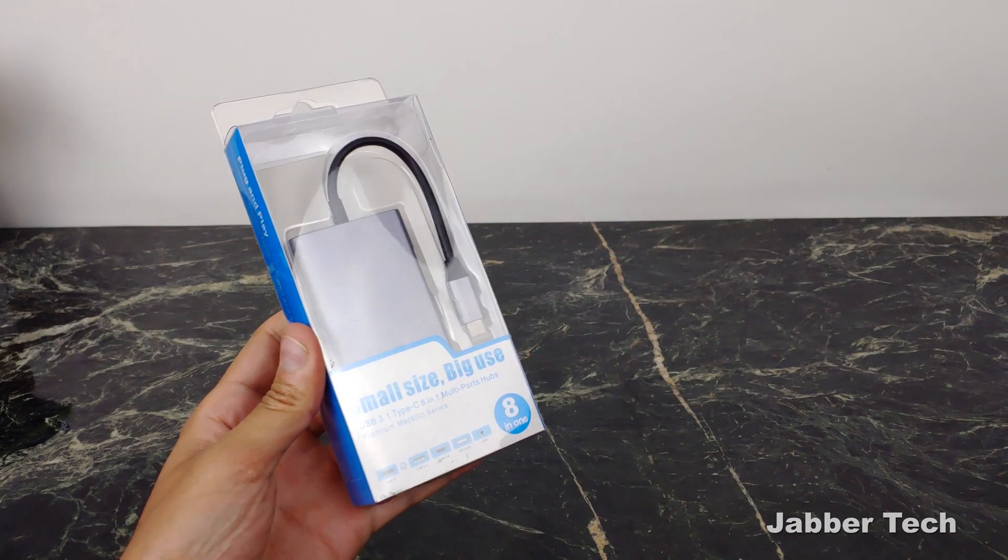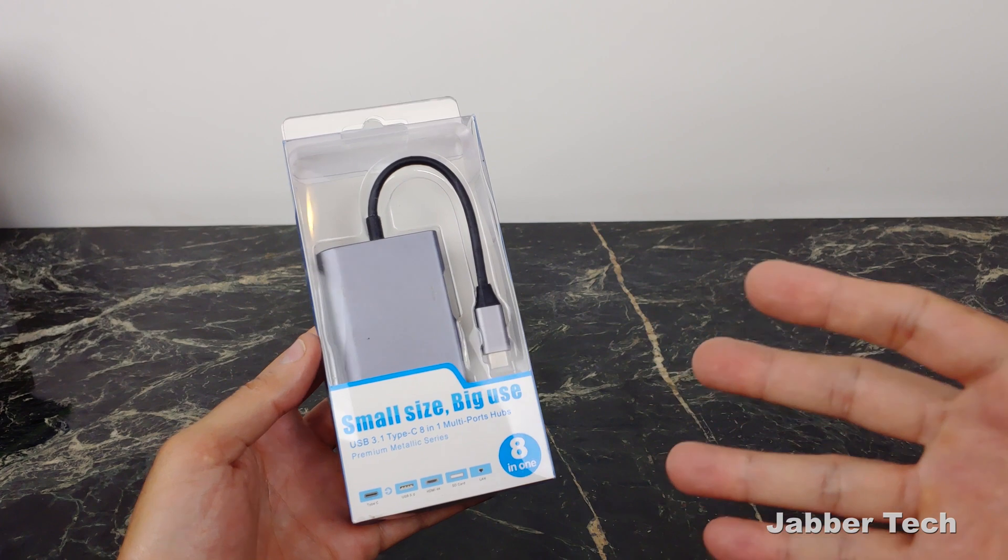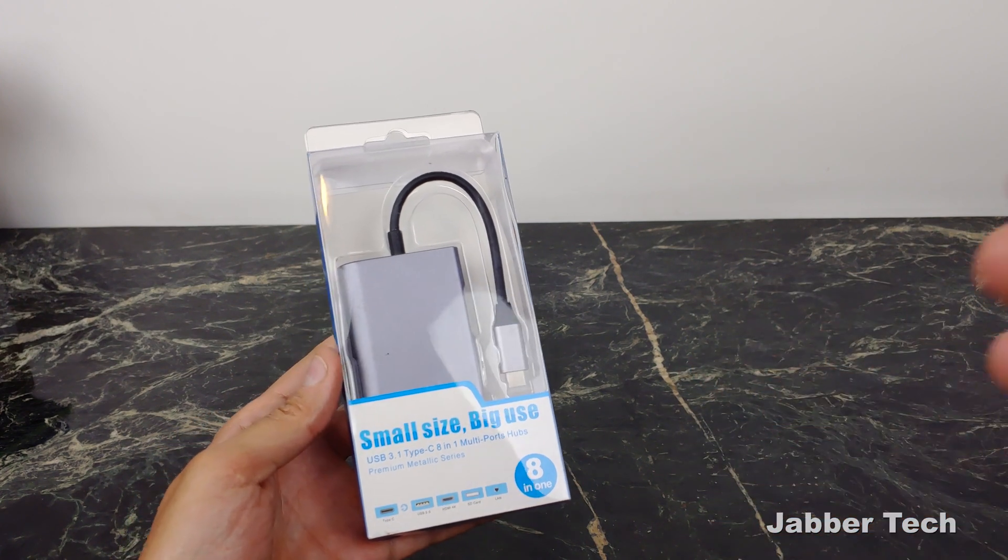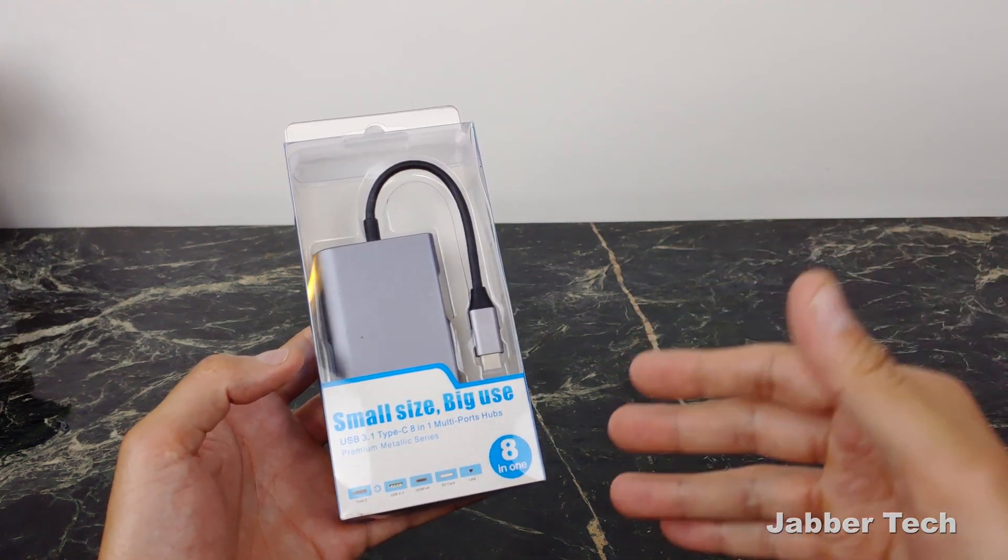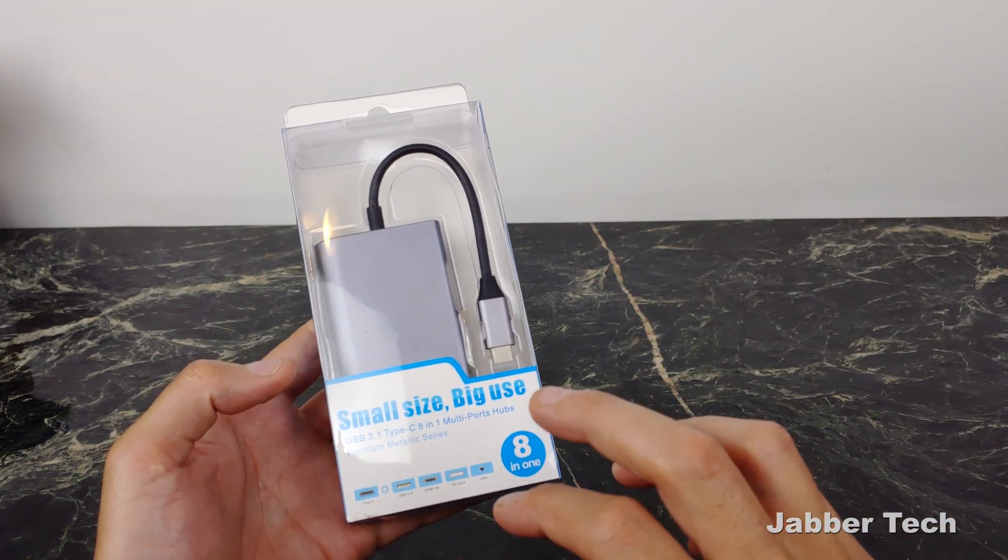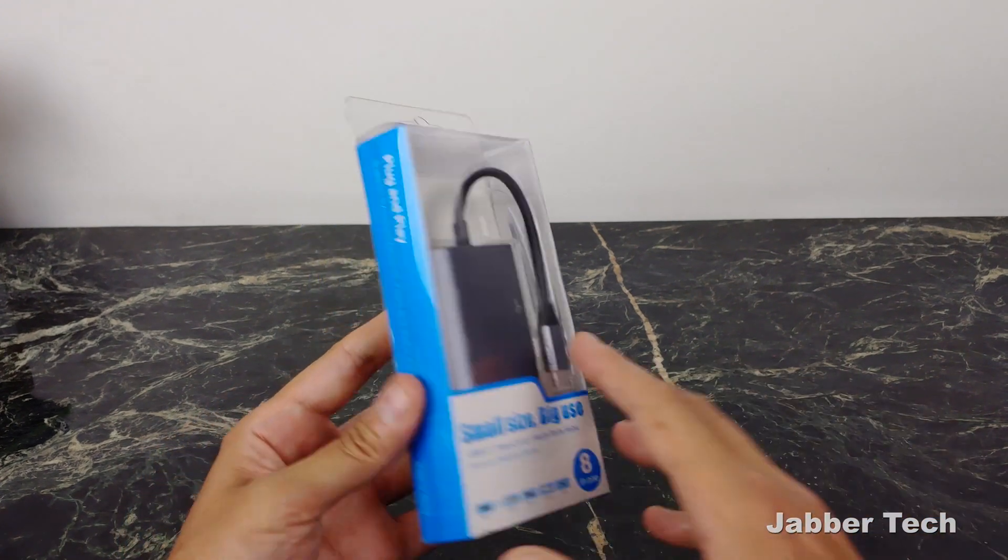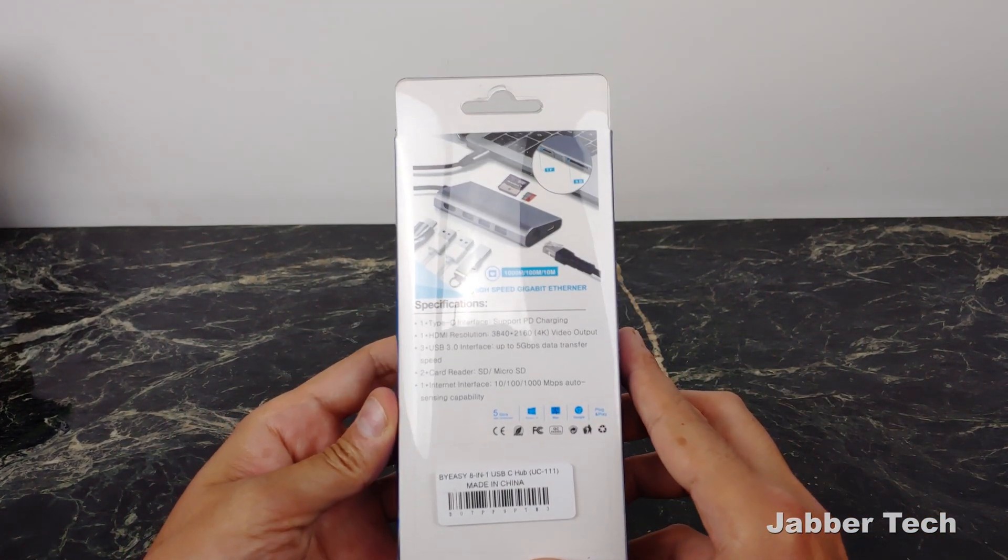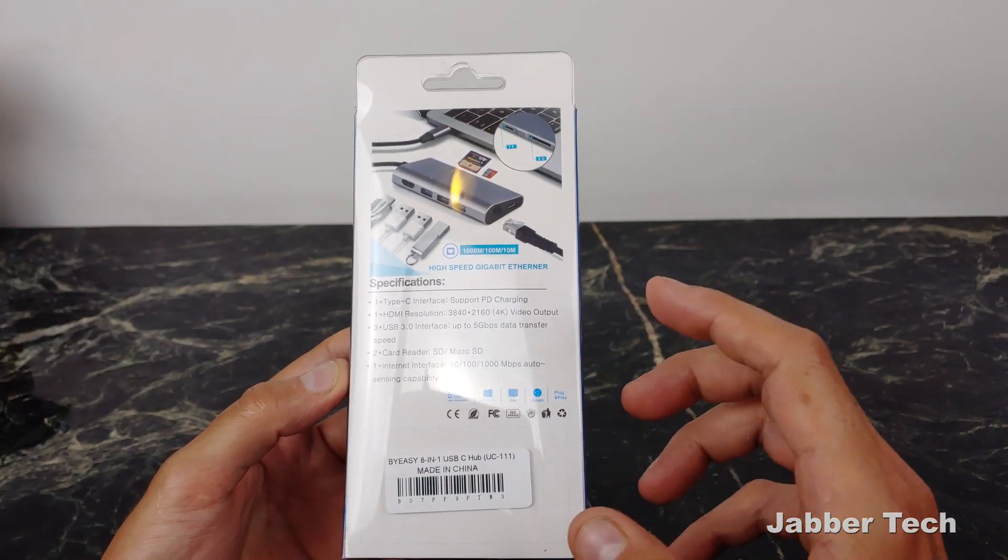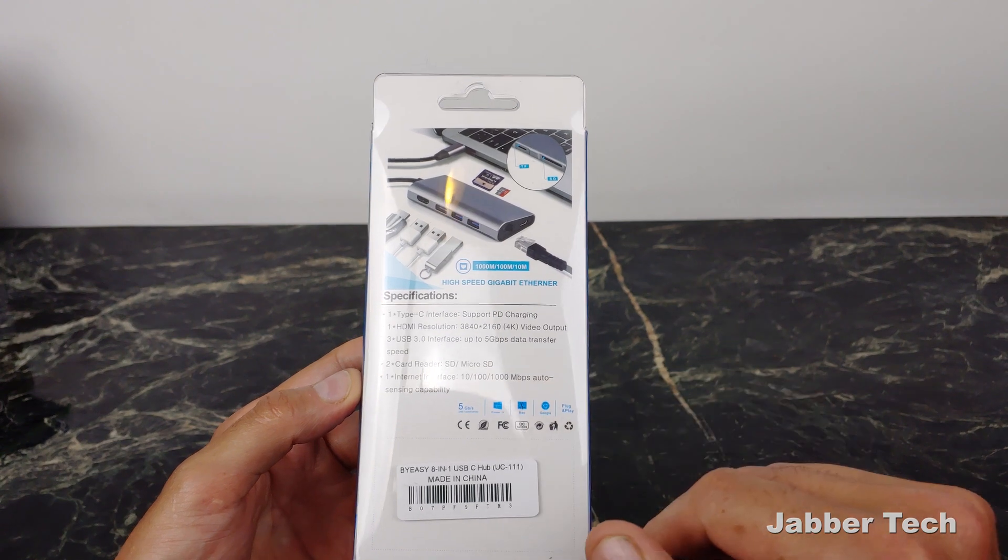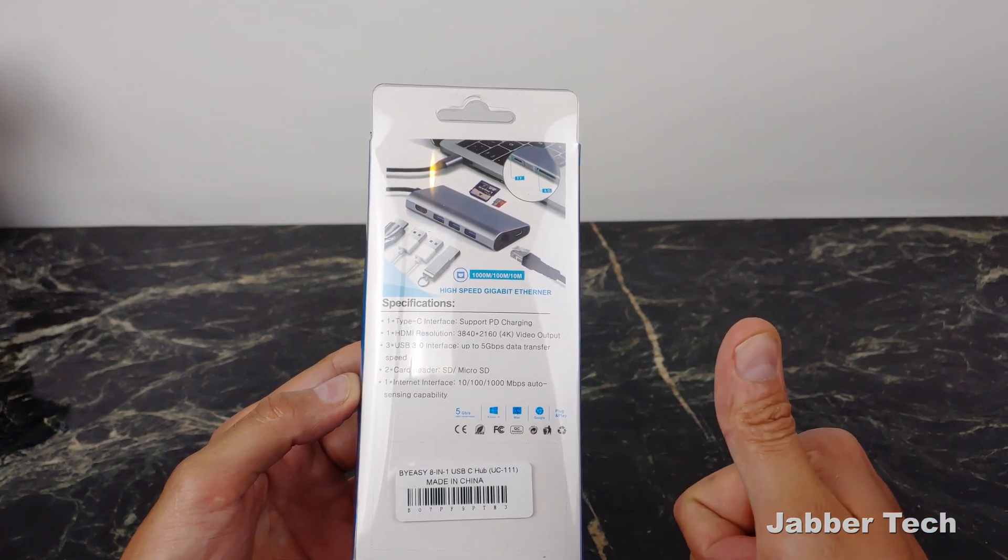Looking at the device, I do like small size, big use, and it really is true. This is the MacGyver of all adapters—an 8-in-1 system. Looking at the back, you have a gigabit Ethernet port, and that's absolutely huge.